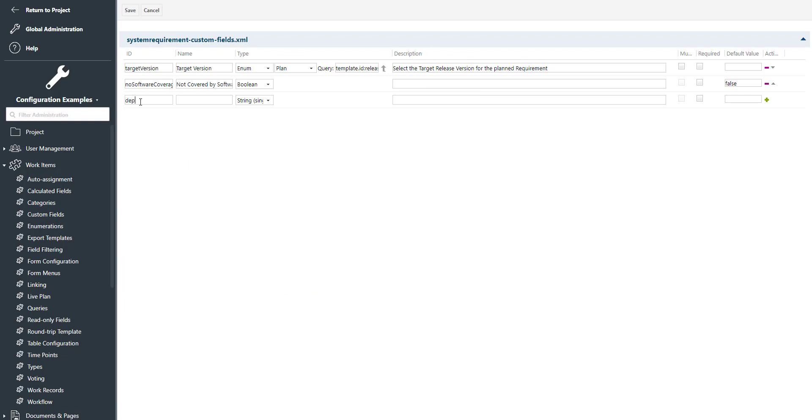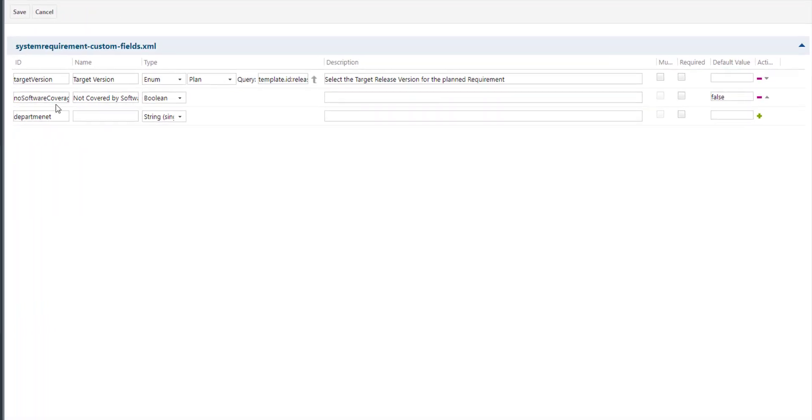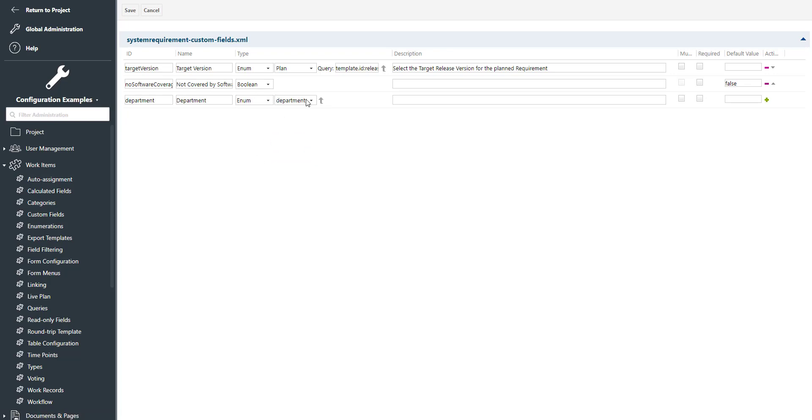By the way, there is another video which explains how you can create custom fields in Polarion, so we will not go into detail now. I have decided to use the same field ID that we have already used for the enumerations. That doesn't really matter. We select as custom field type enum and then we select our department enumeration.